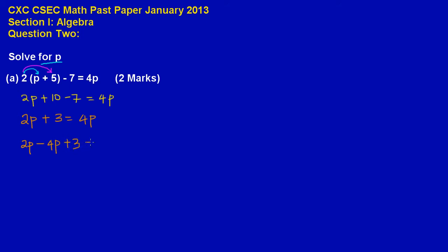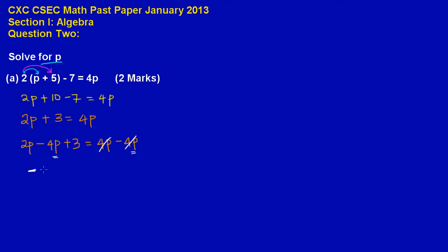And that is equal to 4p minus 4p. Remember what you do to one side of the equation, you must do it to the other side. We subtracted 4p there, so we have to minus 4p there. We know that a positive 4p will cancel out with a negative 4p. So 2p minus 4p, that will leave us with negative 2p plus 3. And that is equal to 0.